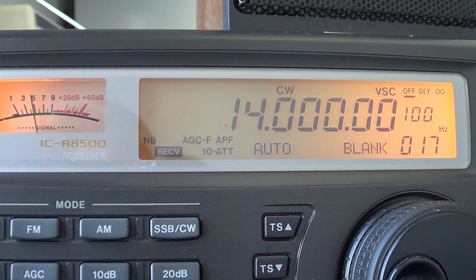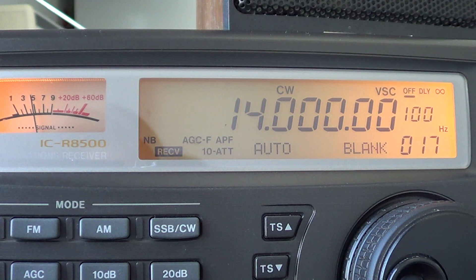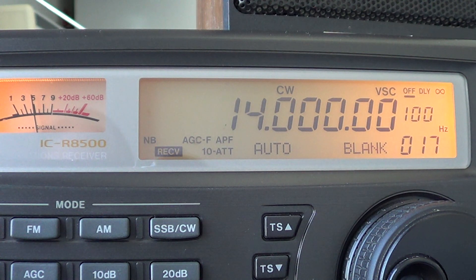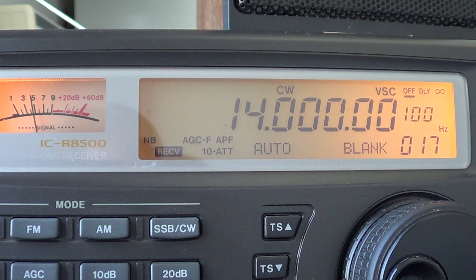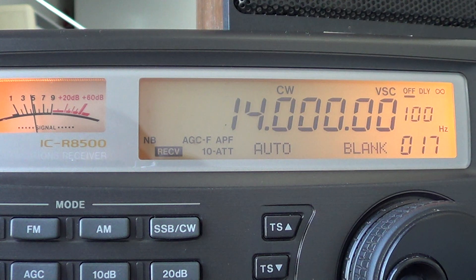In Europe, Africa, the Middle East and Northern Asia, the Americas, and the Asia-Pacific region, the band is open everywhere in the world from 14 to 14.350 MHz. But it has slight variations in where signals are found in general.